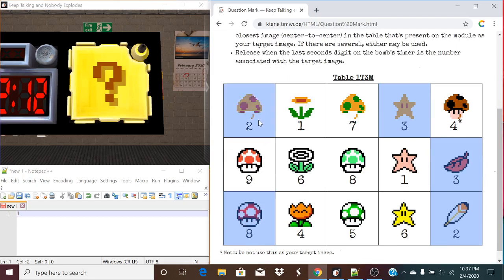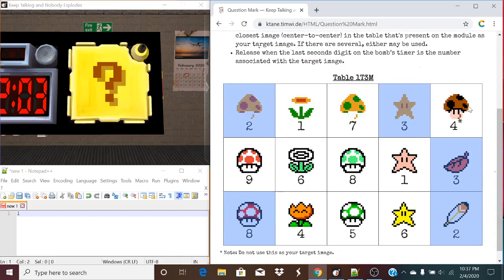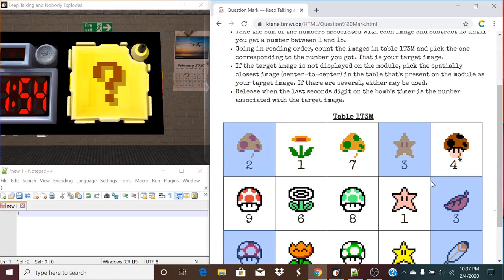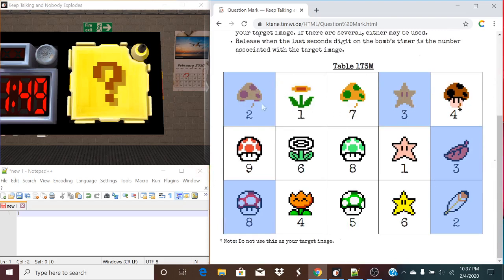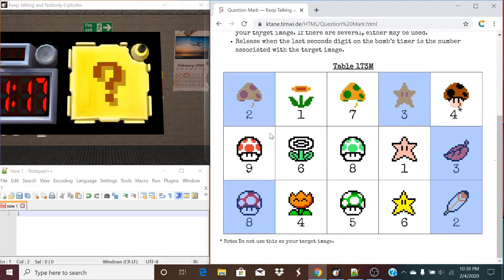In this case we got a 1. If the target image is not displayed on the module — which it wasn't in my example — we need to pick the spatially closest image, center to center, in the table that is present on the module. We need to find the image closest to our target image, and that is what we release when the last digit of the bomb's timer matches the number associated with the target image. From the top left corner, the closest symbol here is two spaces away, while the star is three, so this is the closest. If there are similar ones, either may be used — those are valid answers. So that means we release this module when the last digit of the timer is an 8.